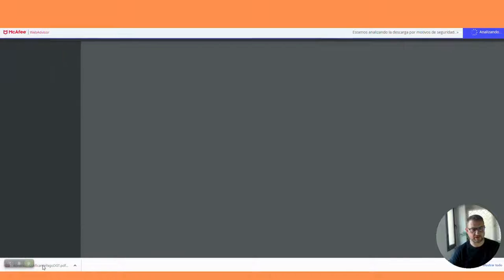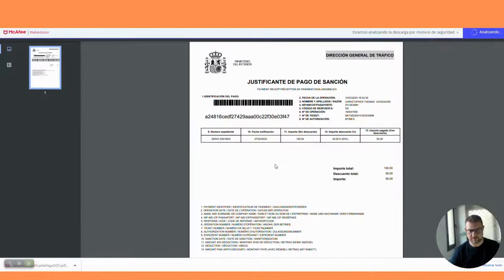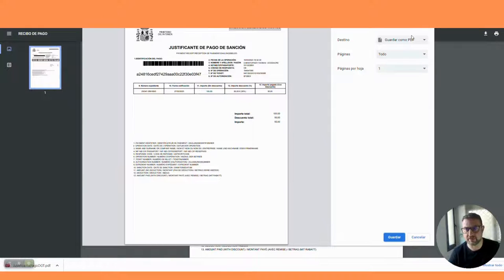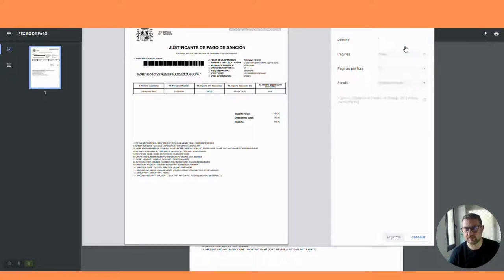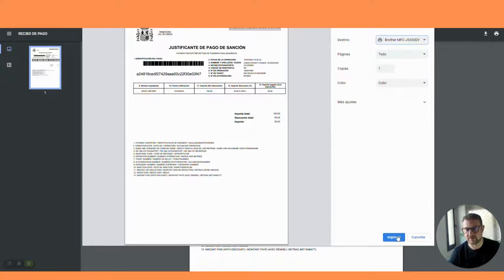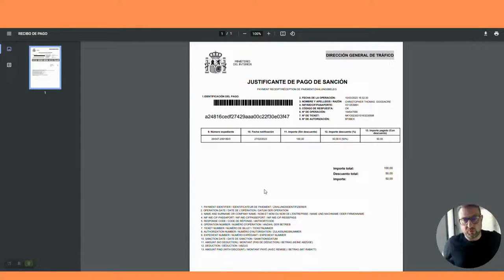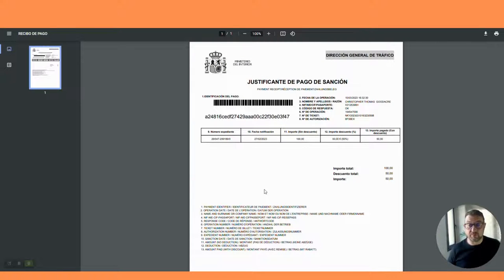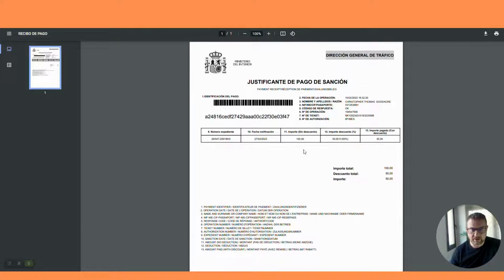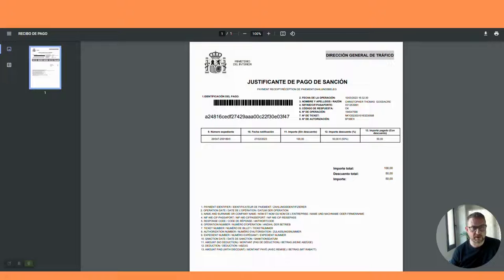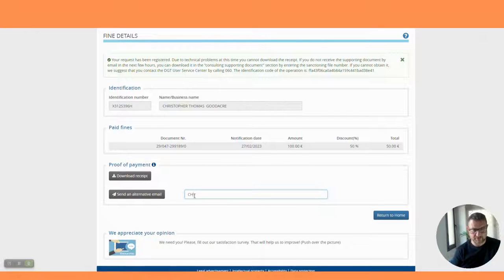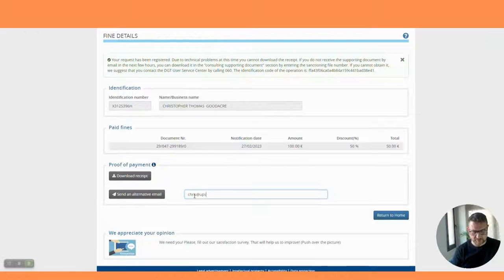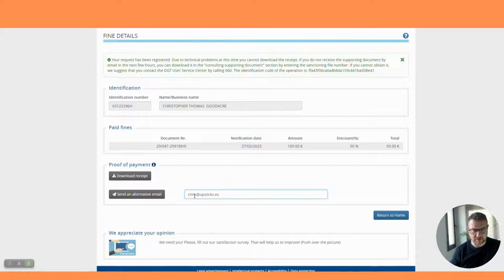There we go, our request has been registered. You can download the receipt. When you download the receipt it will say justificante pago. I suggest you keep that in PDF and print it out just in case you get any sort of pull in the future for that file number. Remember it all relates back to that file, the expediente number. Keep that, that's the proof that you've paid.